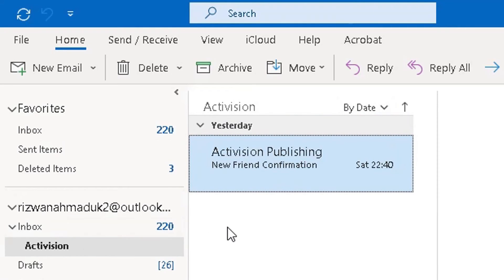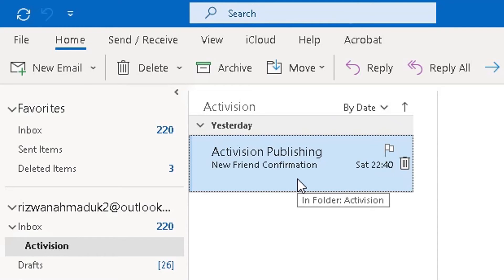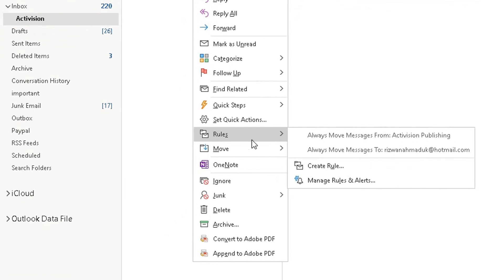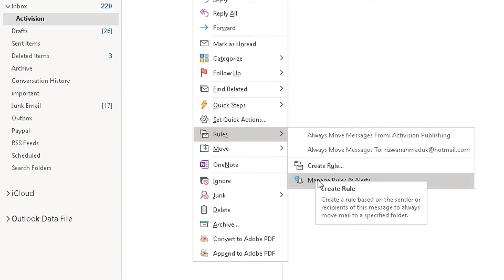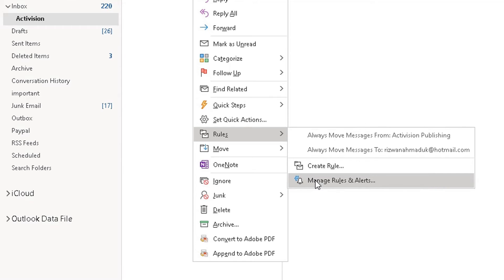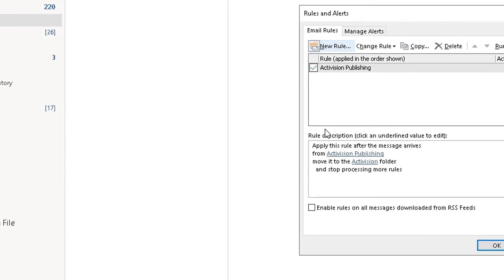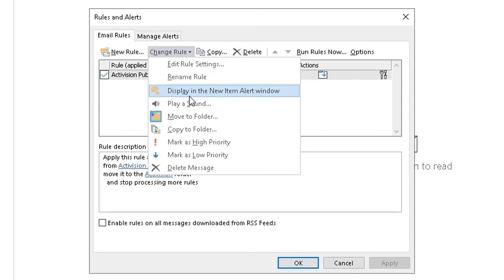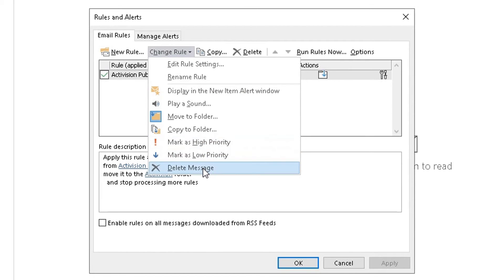Now that I've created a rule, let me show you how to manage it. Simply right-click on the email, go to Rules, and from the drop-down you'll see 'Create Rule' but also 'Manage Rules and Alerts'. Click on that, and you can see the Activision Publishing rule is already there. You can go in and change the rule — mark it as high priority, low priority, delete the message, and so on.